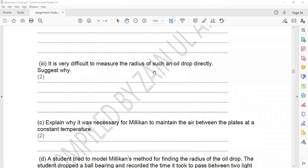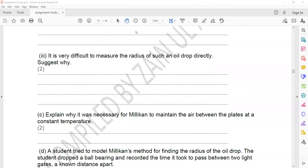It is very difficult to measure the radius of such an oil drop directly. Unlike a metal sphere, oil drops are not rigid — their shape changes if a sideways force is applied. They are very small in size, and because they are not a rigid structure, they can deform and you cannot place them between two surfaces to measure.